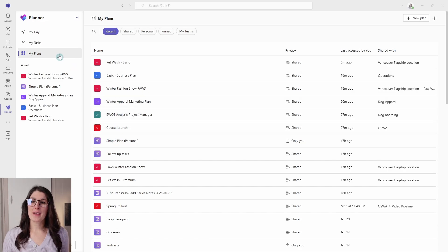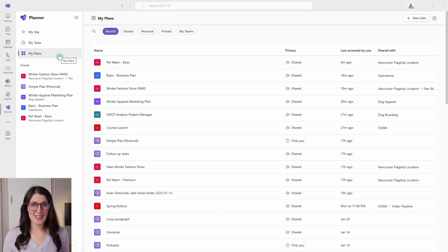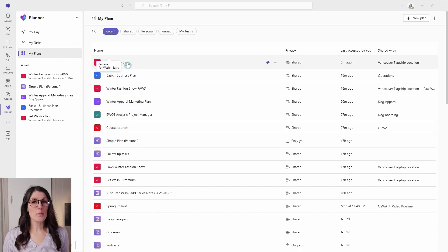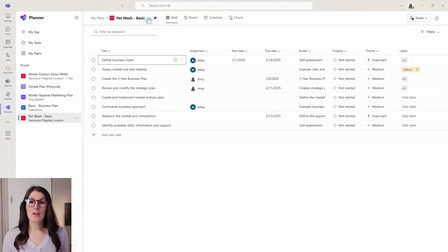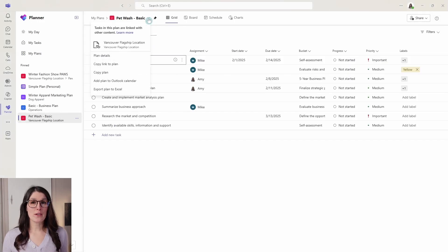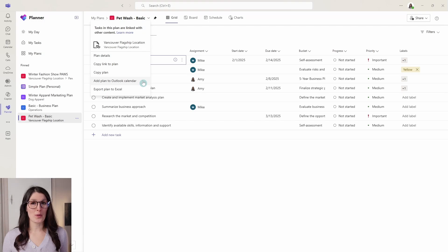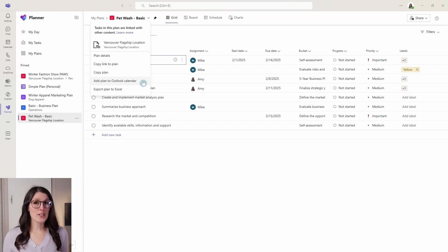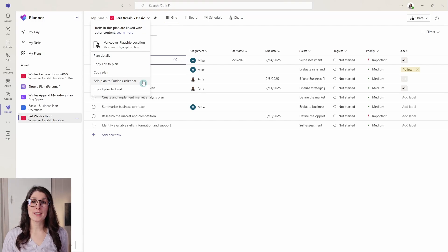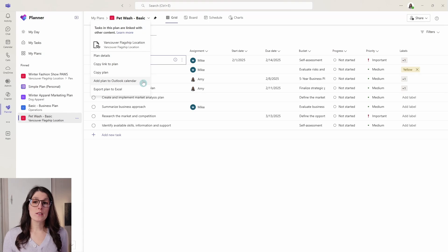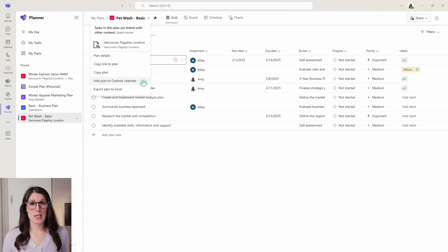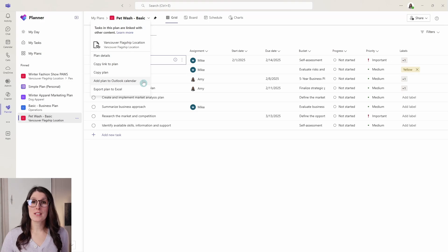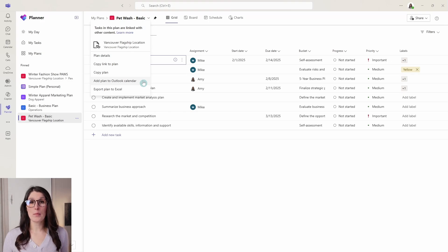So in planner, we go to my plans, then we select the plan that we want to add to our calendar. From this drop down carrot, you go add a plan to Outlook calendar. Now I wanted to note here that if you are a team member, then this will not be available to you right away. In which case, the team owner will need to follow these steps and then the link can be available and shared with others.